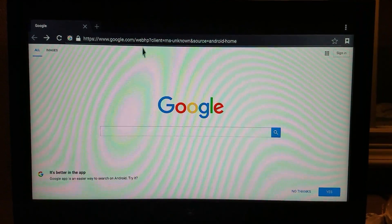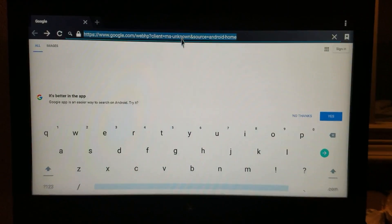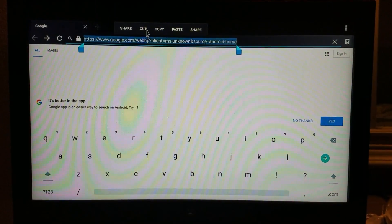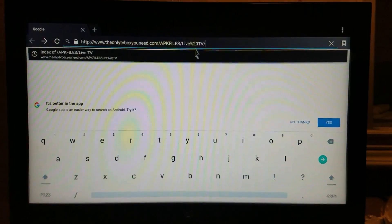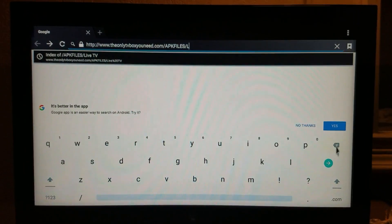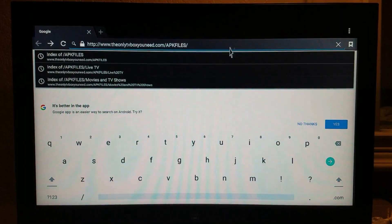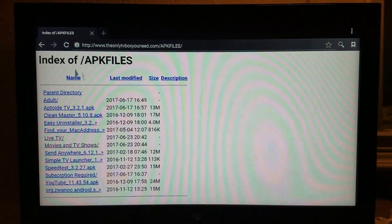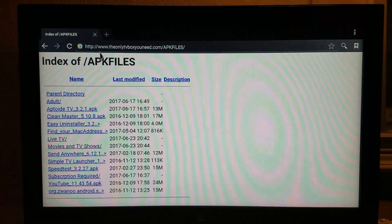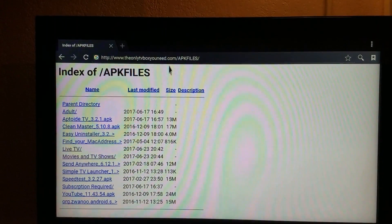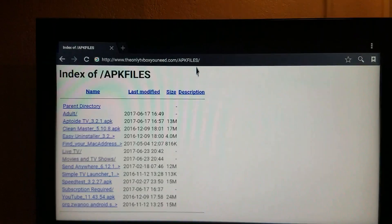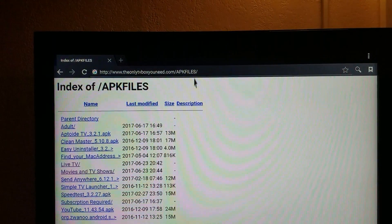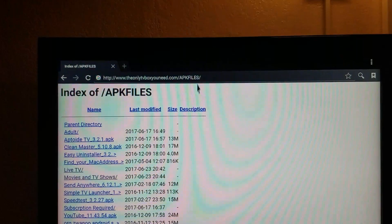When you open it up, you want to go to theonlytvboxyouneed.com, forward slash APK files, and it will pull up this directory right here. www.theonlytvboxyouneed.com, forward slash APK files. APK files has got to be capitalized or it will not bring you to the index proper.